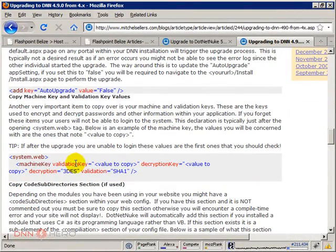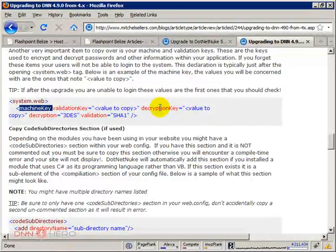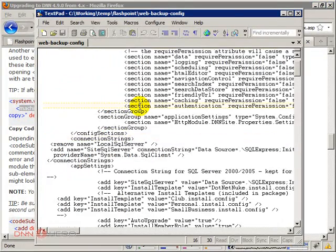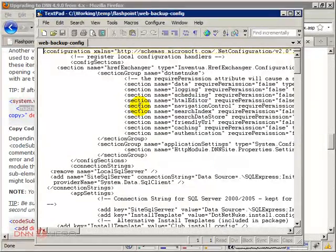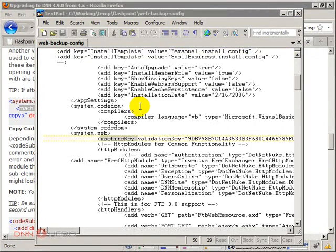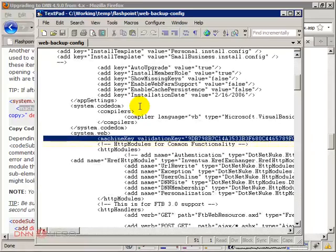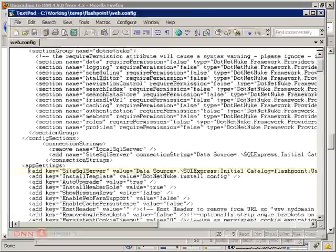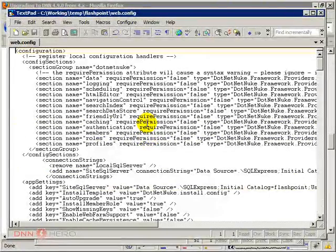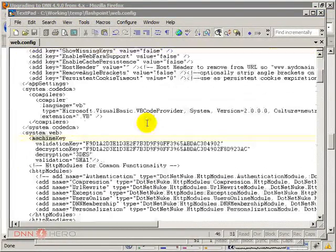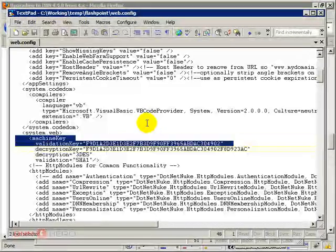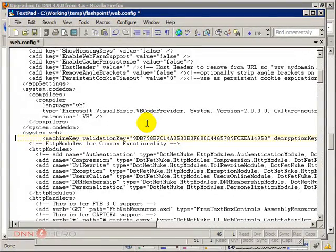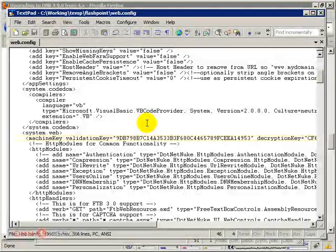So this is important. Machine key. So I'm gonna go to the old one and find it. So I have to copy the machine key to the new. Cool. So I'm just gonna replace the entire machine key. Save again.